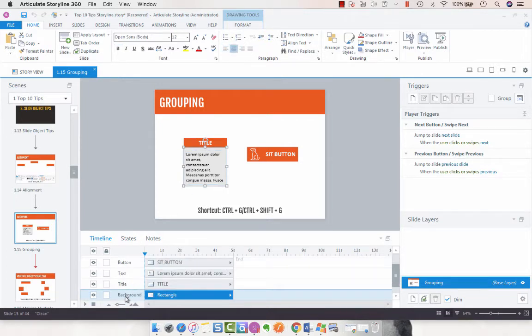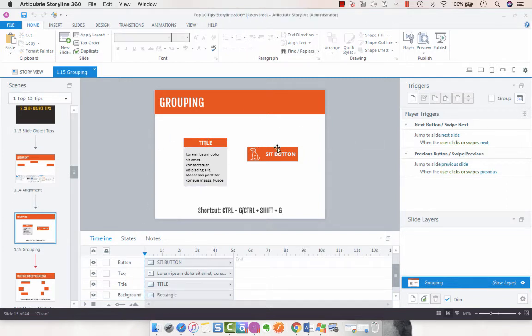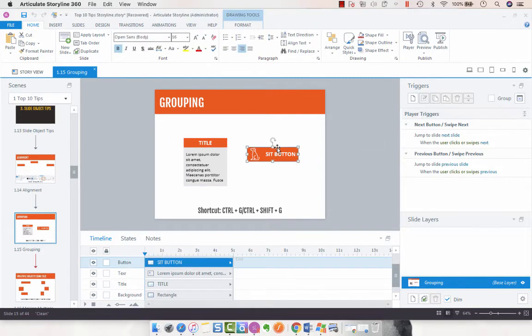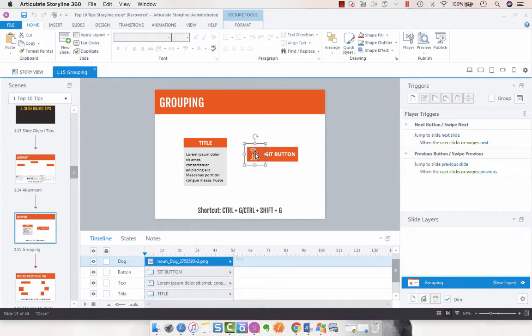So we've got the background, the title, and then the text box. And then for this one I've got an orange rectangle and then an icon of a dog.